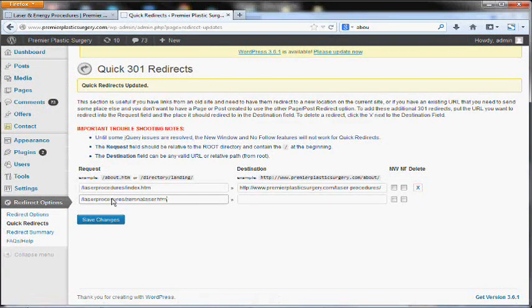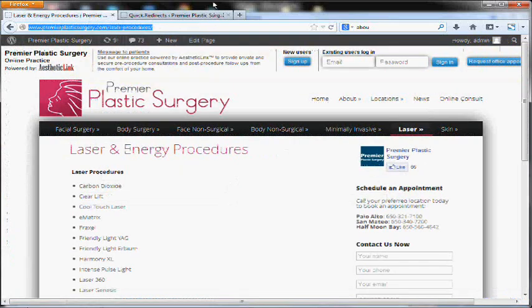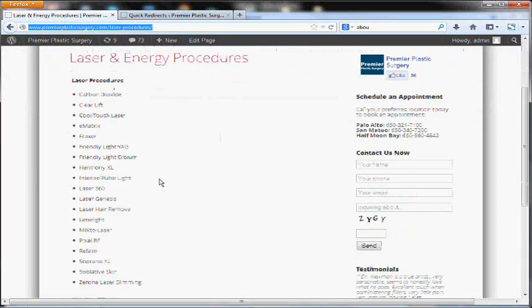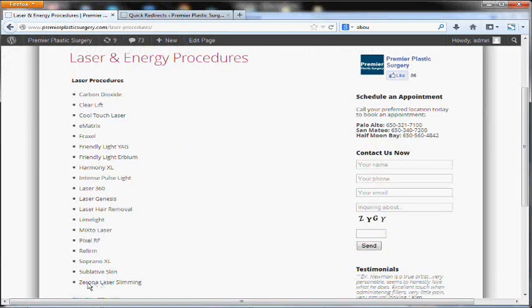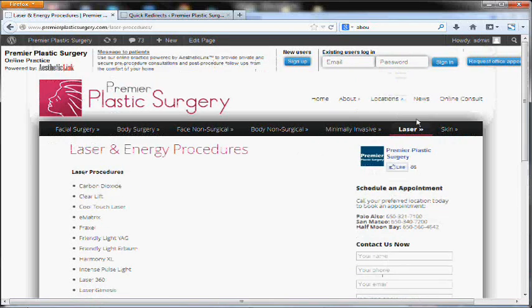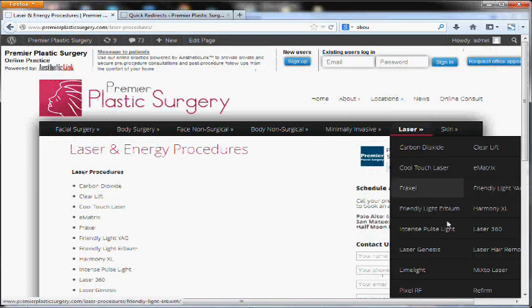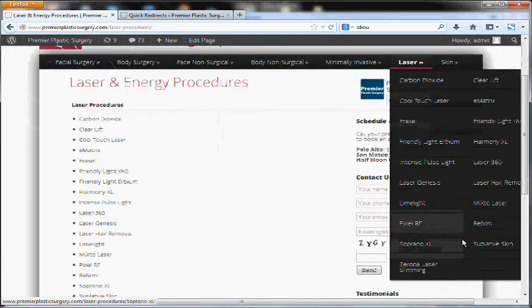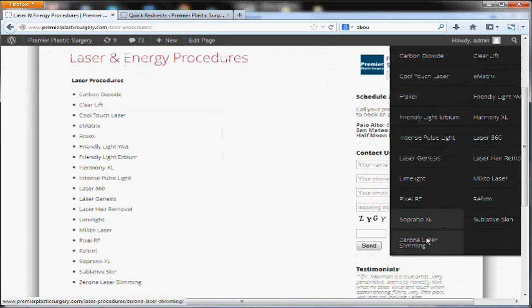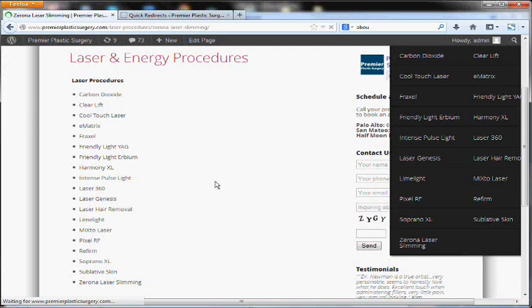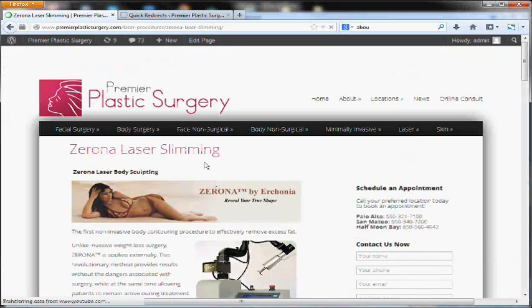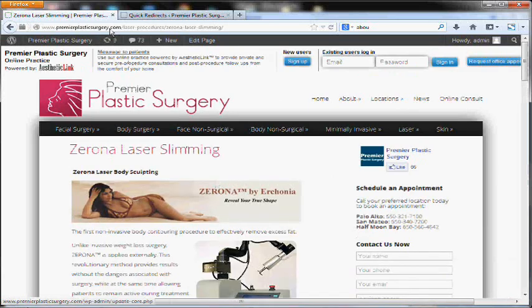So without this redirect, what would happen is people would be finding these pages and expecting to find information on, say, the Zerona laser. However, when they click, they'd just be redirected to the home page because that old URL doesn't exist.